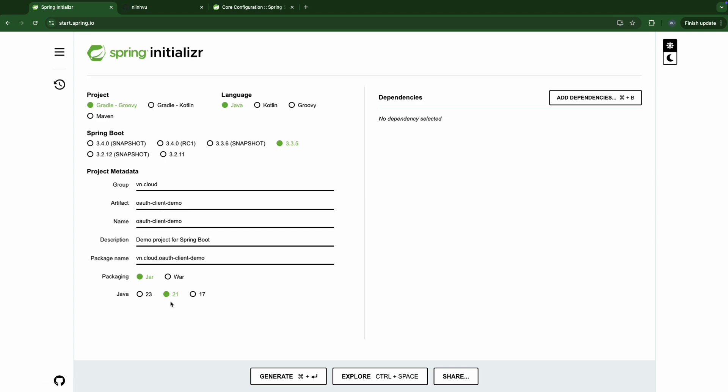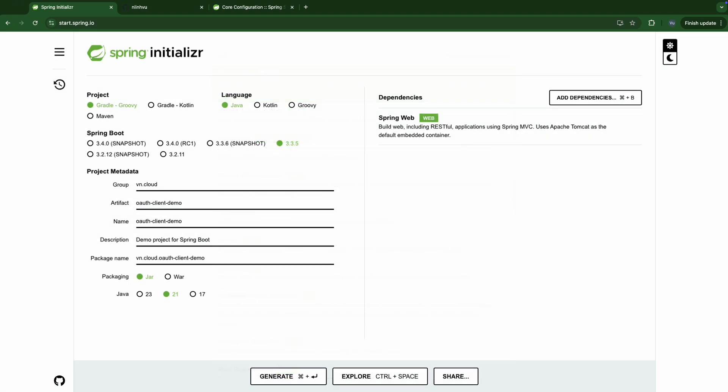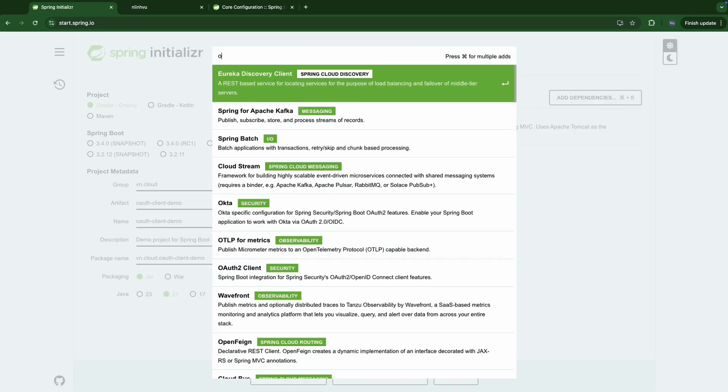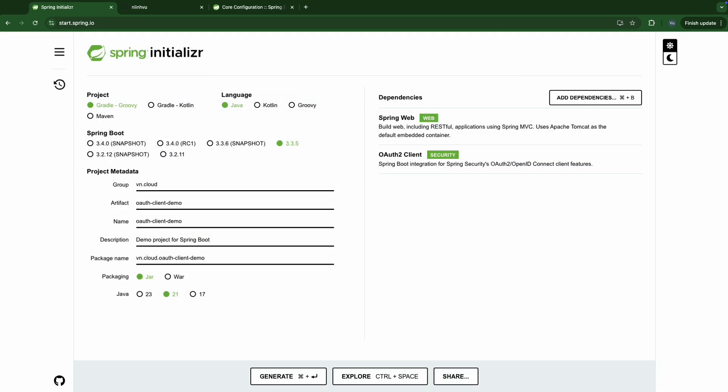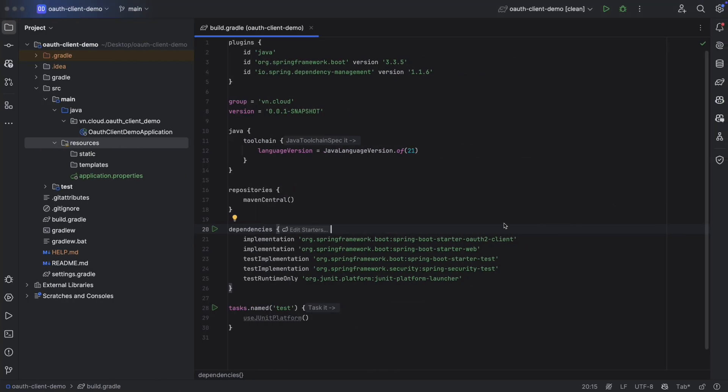Java 21 for dependencies will need OAuth2 Client. Okay, let's generate. Unzip and open it using your favorite IDE. Here I'm using IntelliJ. As you can see here, we now depend on Spring Boot Starter OAuth2 Client and Spring Boot Starter Web.